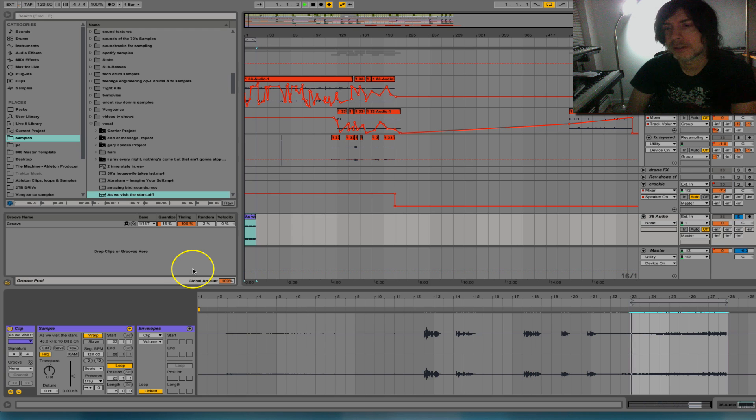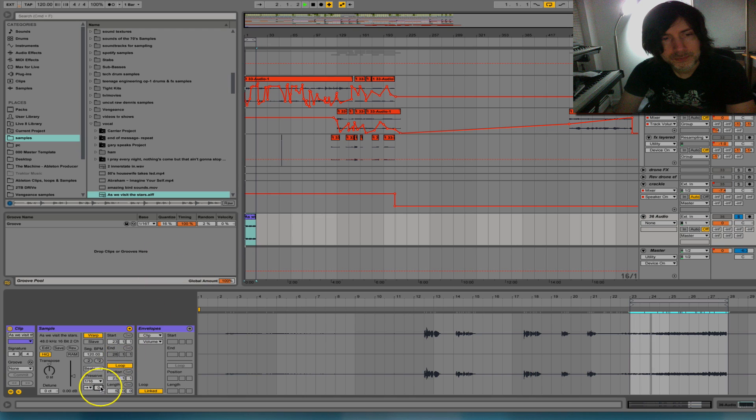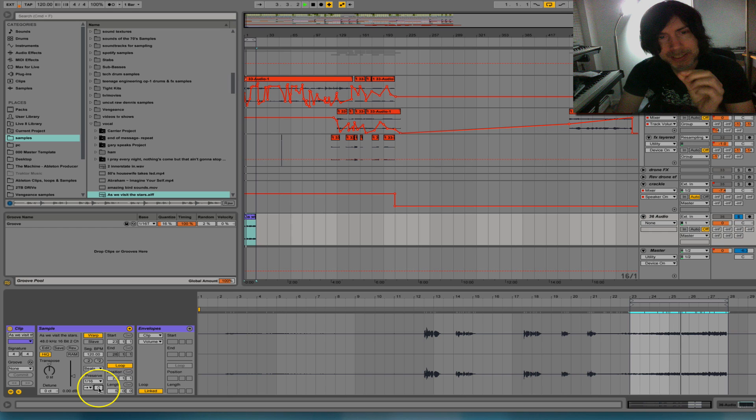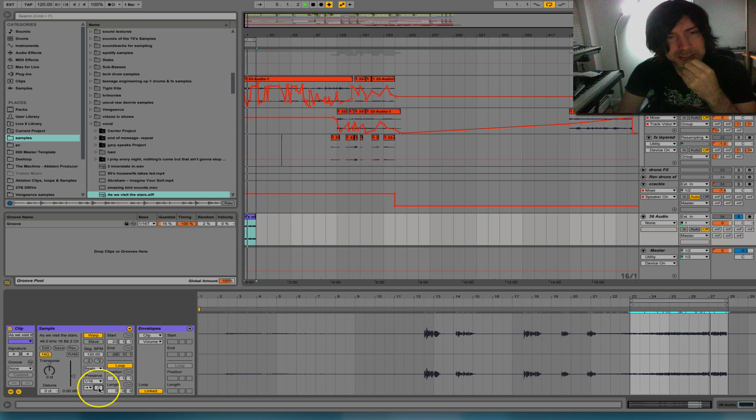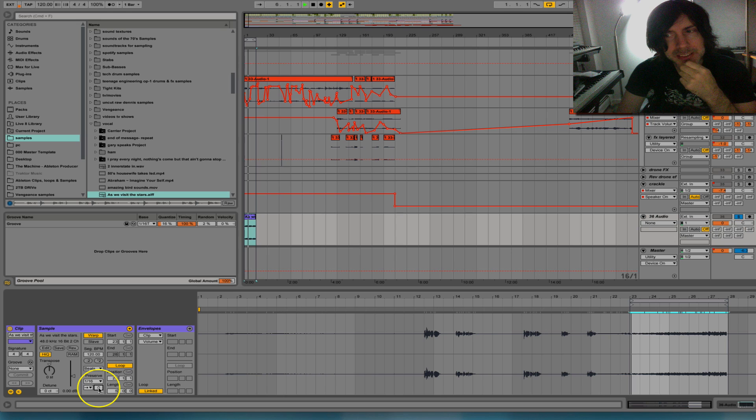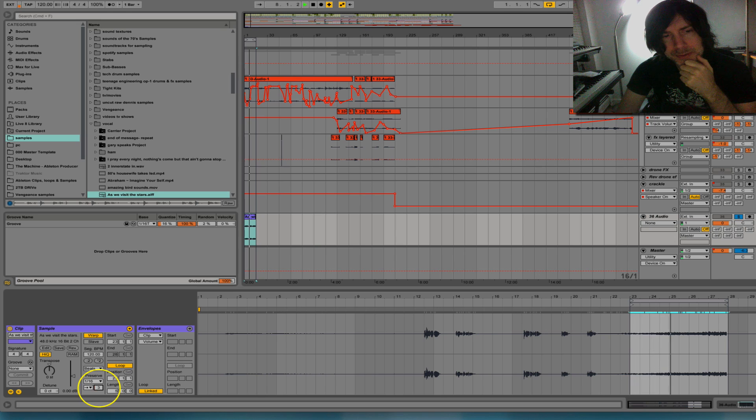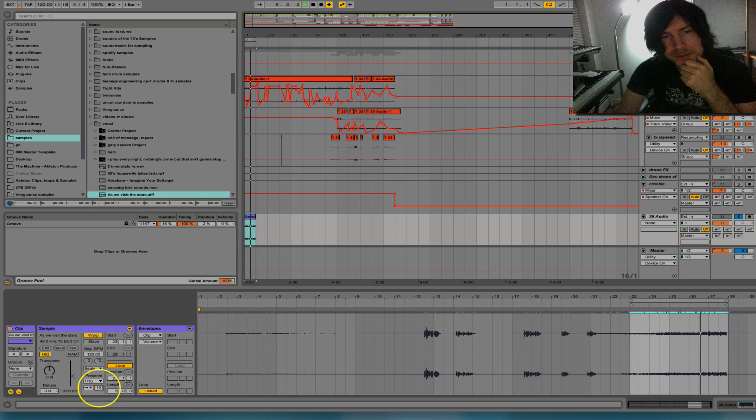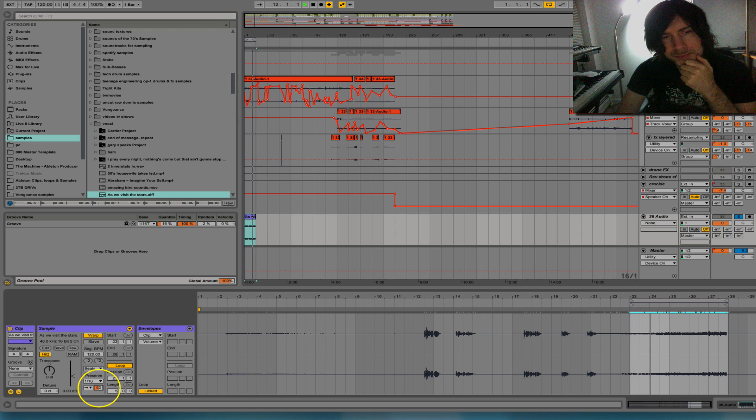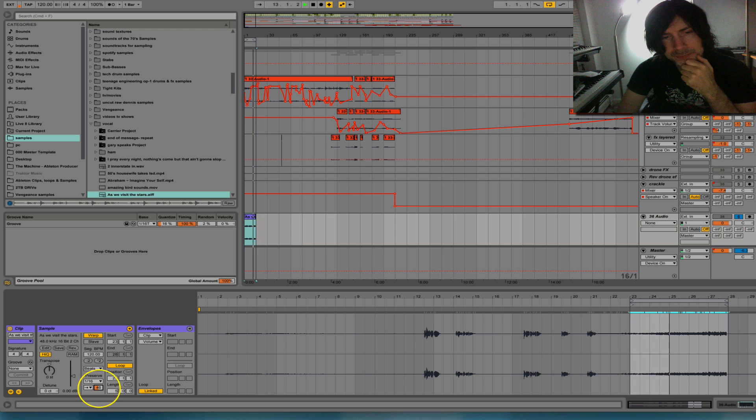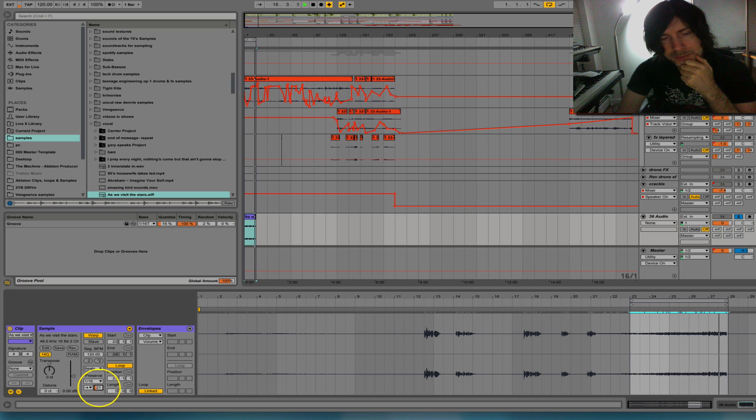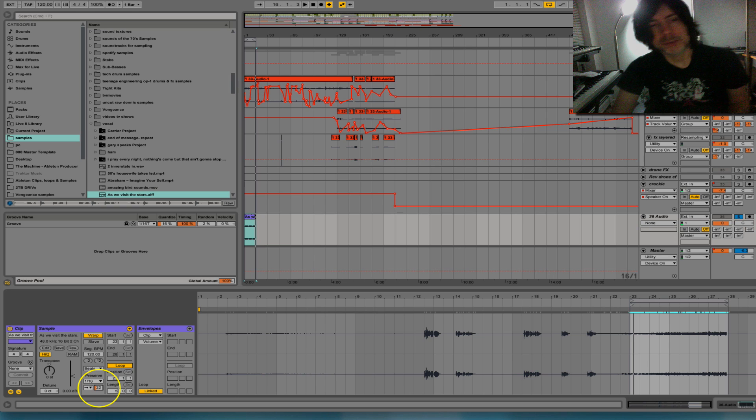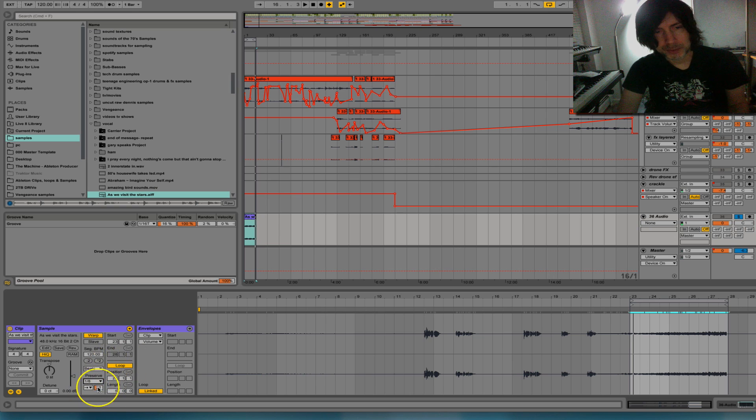So right now you just got a very slight sound here, and as I turn it up... cool. Let's go ahead and try 1/8th, I think this sounds pretty cool.